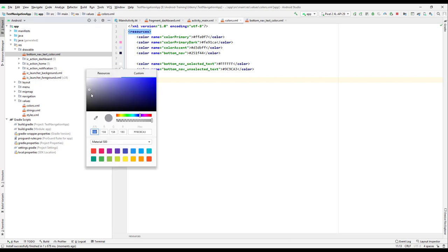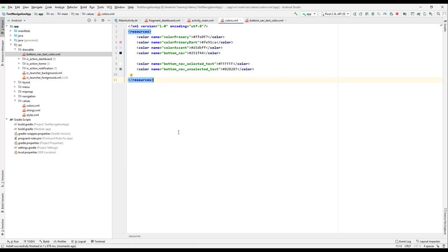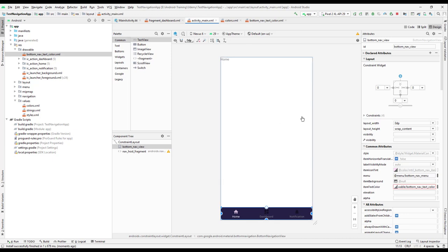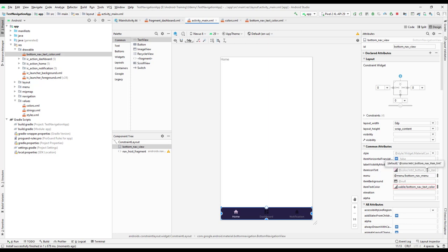We have one more option, which is to set the item icon tint color. If you check, we have an item tint color, and we can change that too. Whenever the item is selected we switch to a different color, and when not selected we switch to another color. We'll do that in the next lecture — till then have a great day.